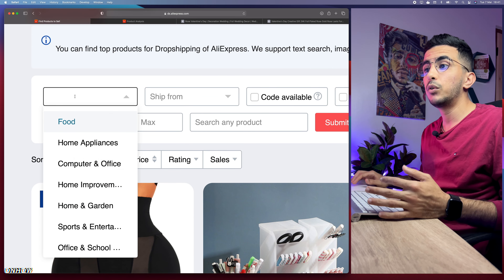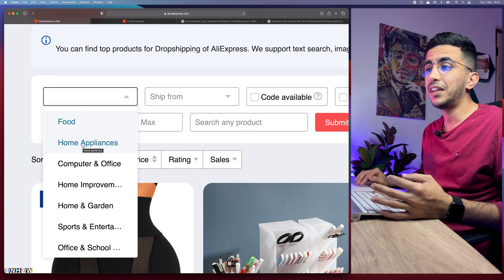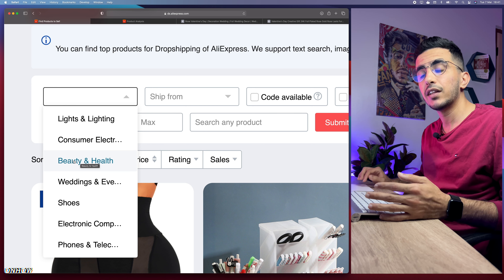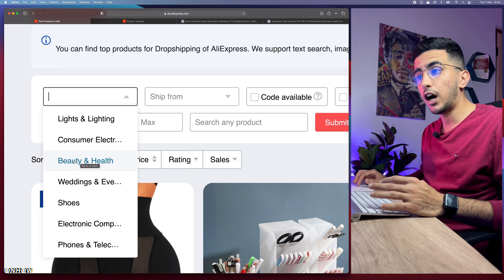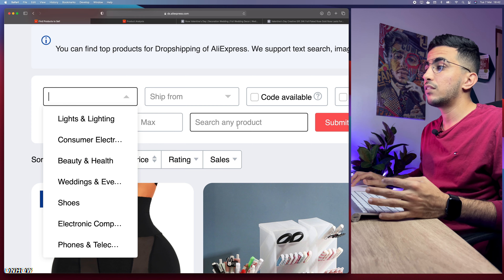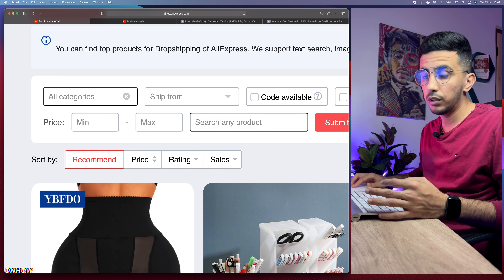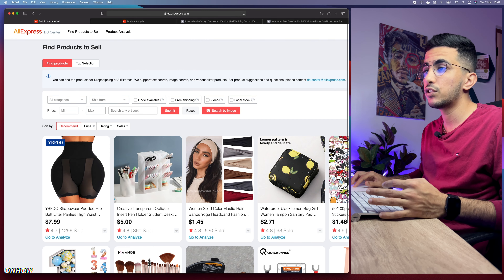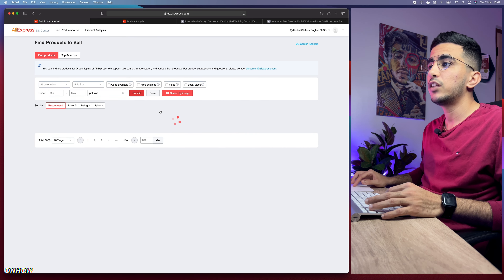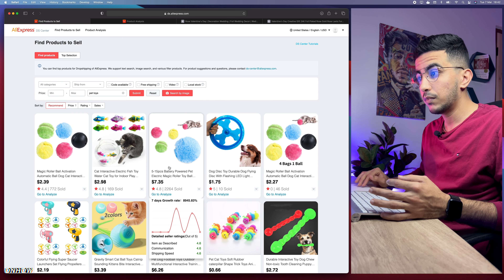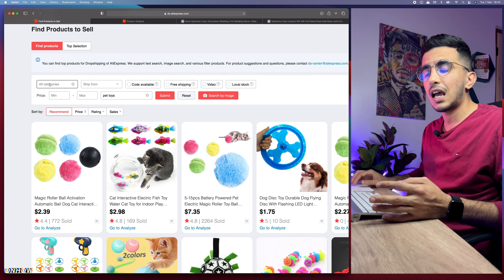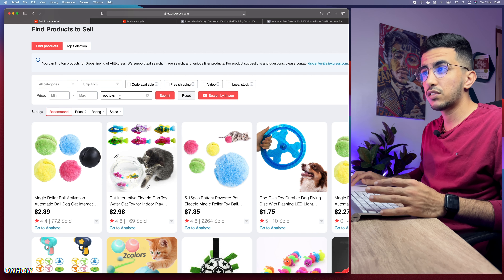If you're dropshipping in a particular niche, you can filter by category — for example beauty or health. But from my experience, I recommend not using categories. Instead, search by keyword. Do not select any category, just type a keyword — for example 'pet toys' — hit submit, and it will show you all products related to pet toys. Searching by keyword is far better than browsing by category.